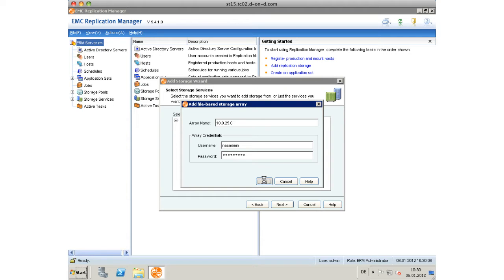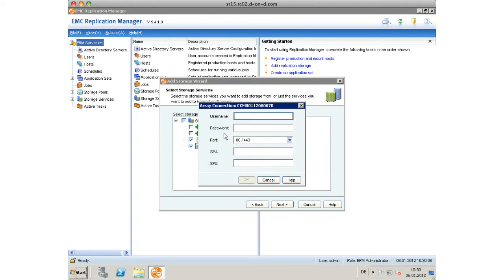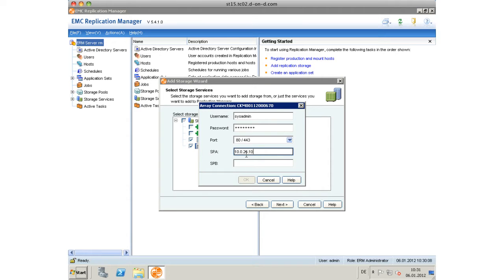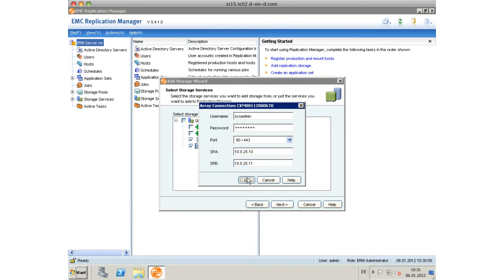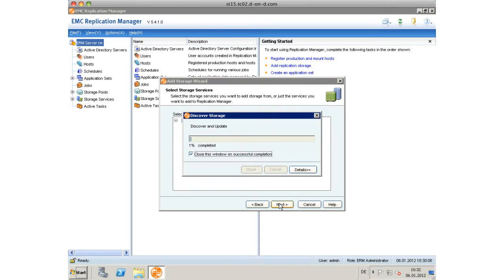Next we're going to add the VNX block. Again, we use the credentials username and password - csadmin/csadmin in this case, and again better change the default password. Then point it to Storage Processor A as well as Storage Processor B with providing the IP addresses of both storage processors and click OK.